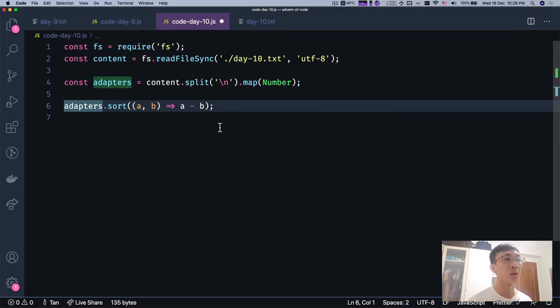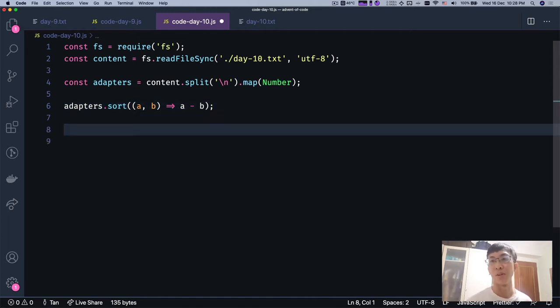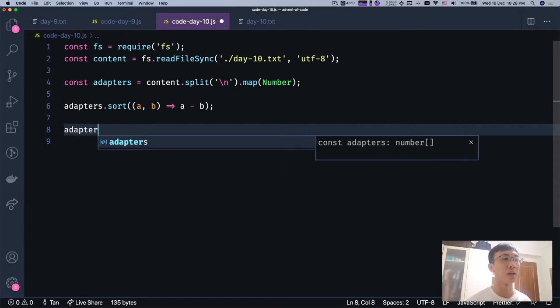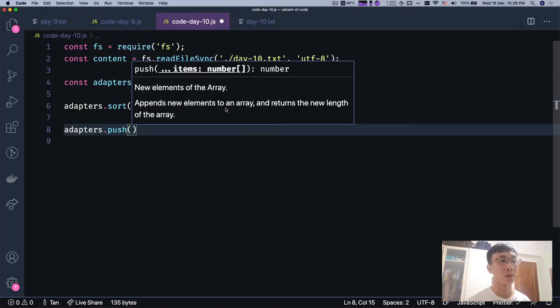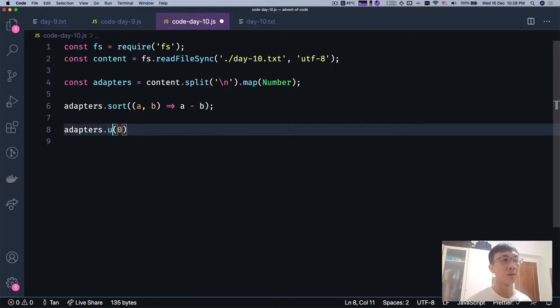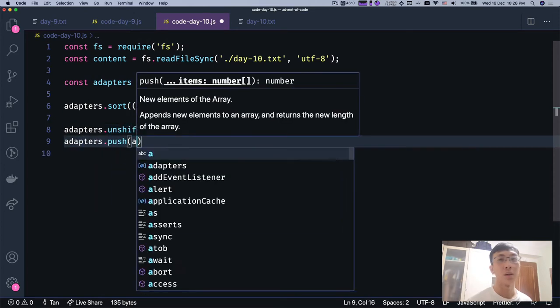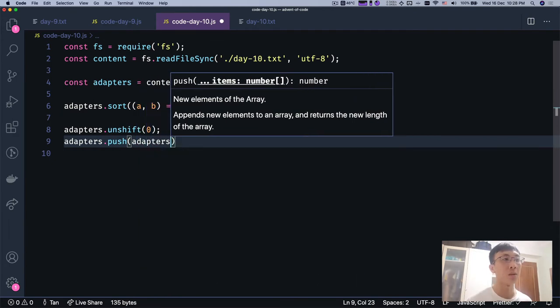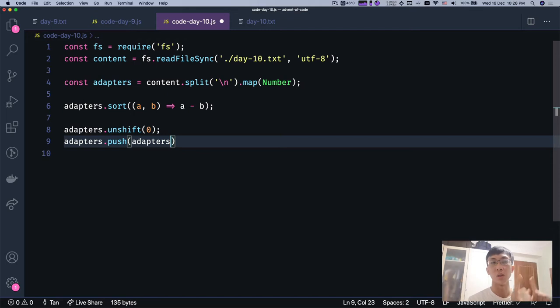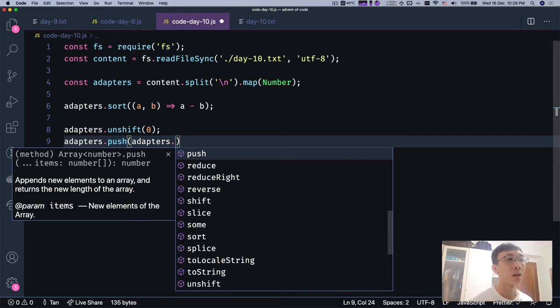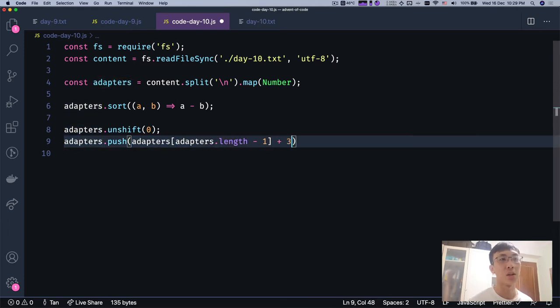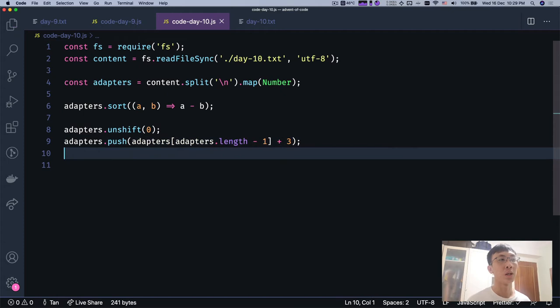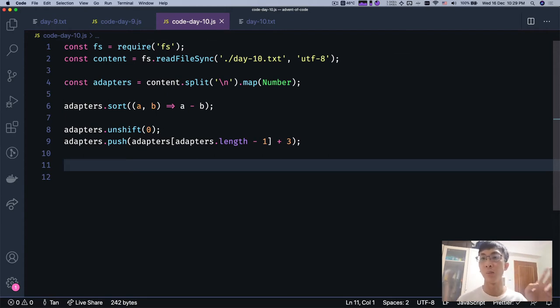So after we sort it, we also don't forget the sockets, which is rated 0 and our device, which is rated 3 joules greater than the largest one. We're going to add them into the list of adapters as well because we also need to calculate the difference in between. So adapters.unshift(0); adapters.push(adapters[adapters.length - 1] + 3). So now we have a list of devices, sockets and jolt adapters. We're going to find the difference in between the numbers.